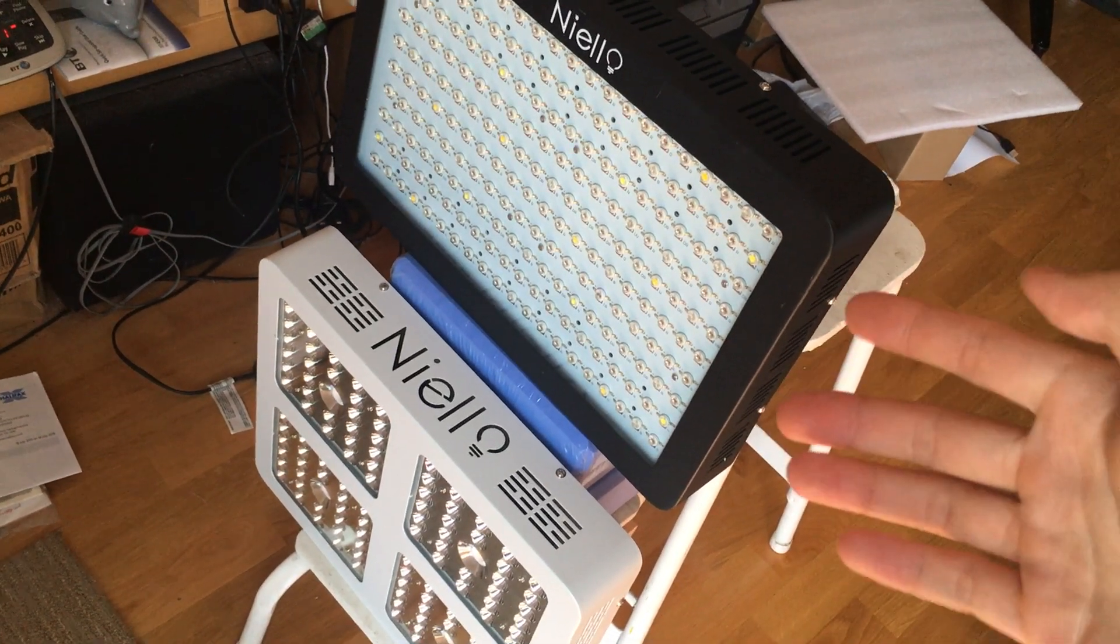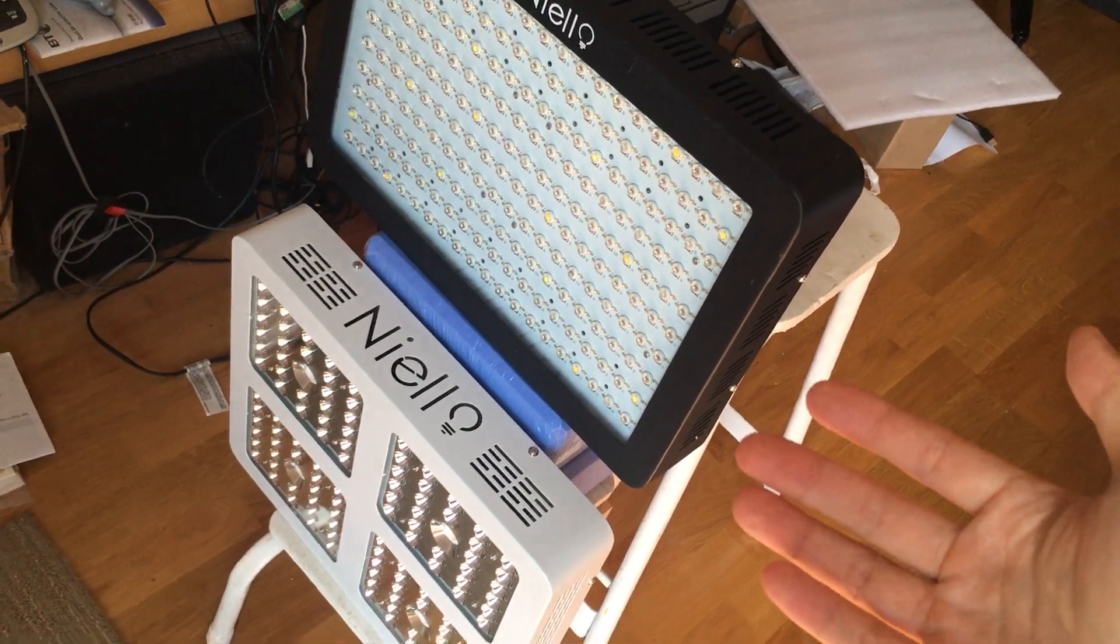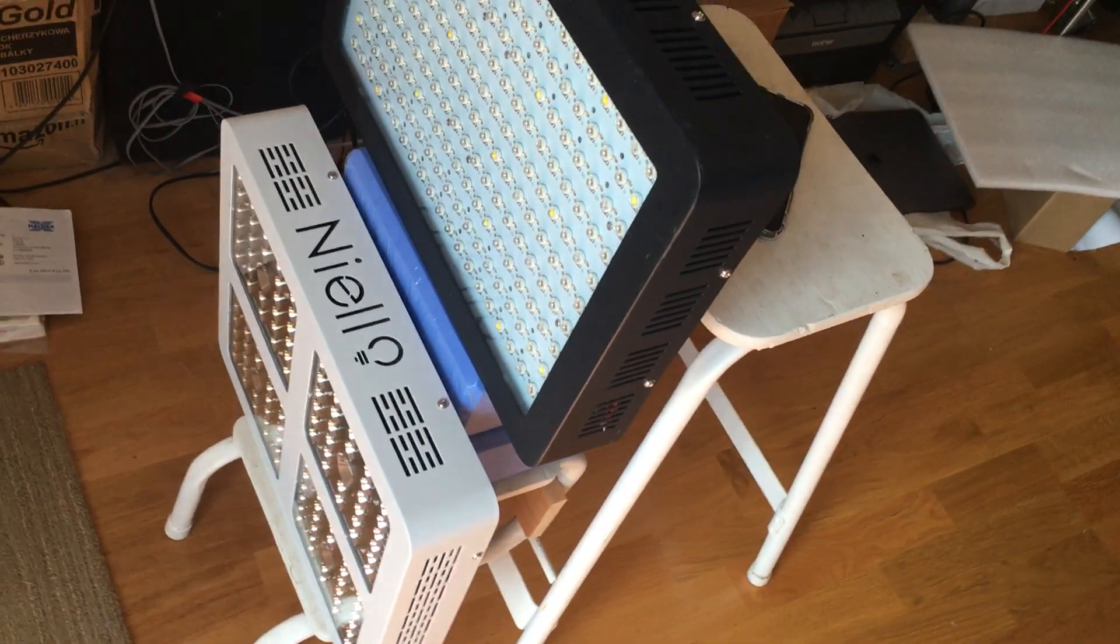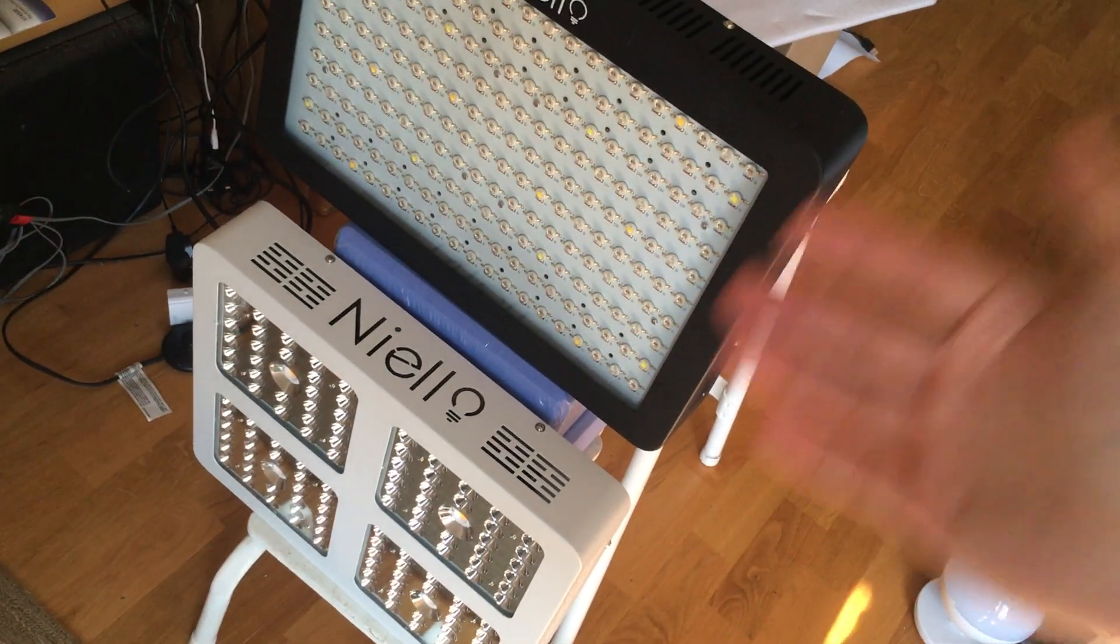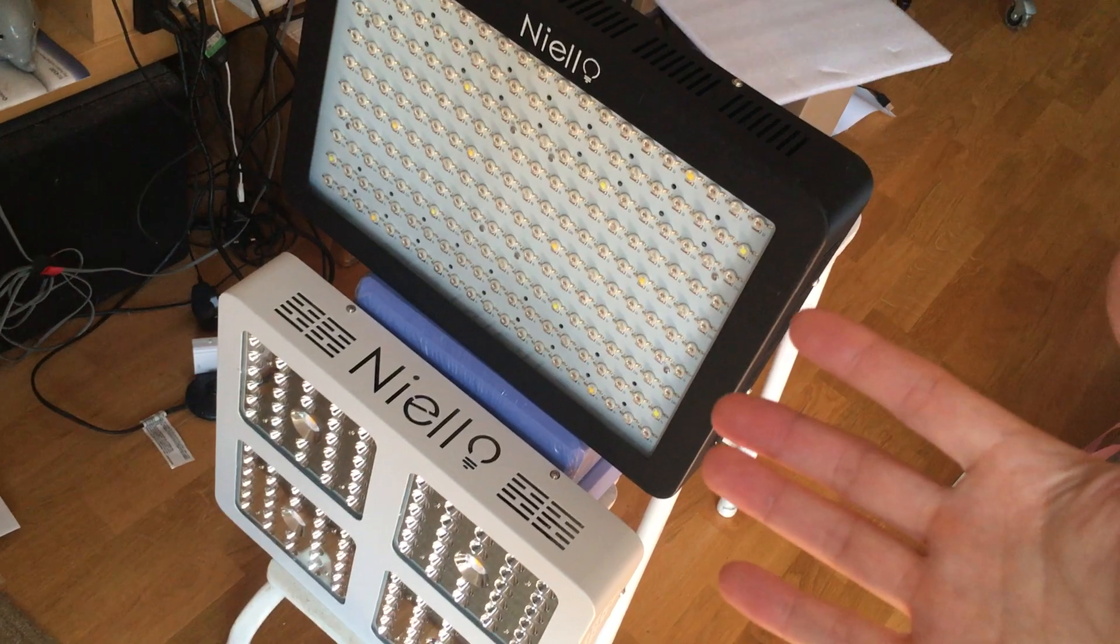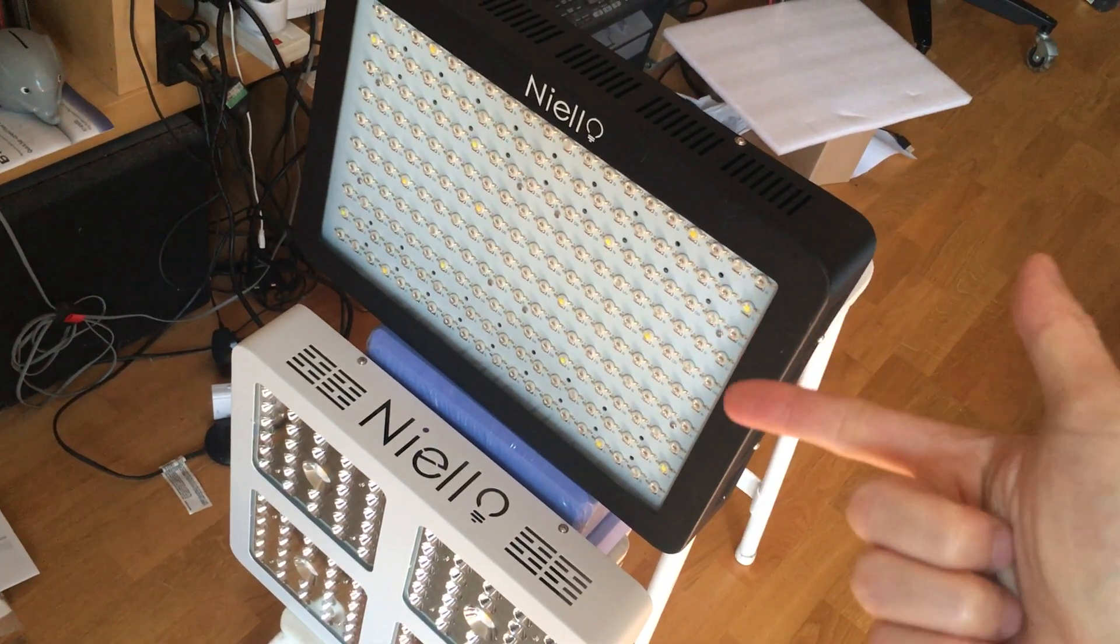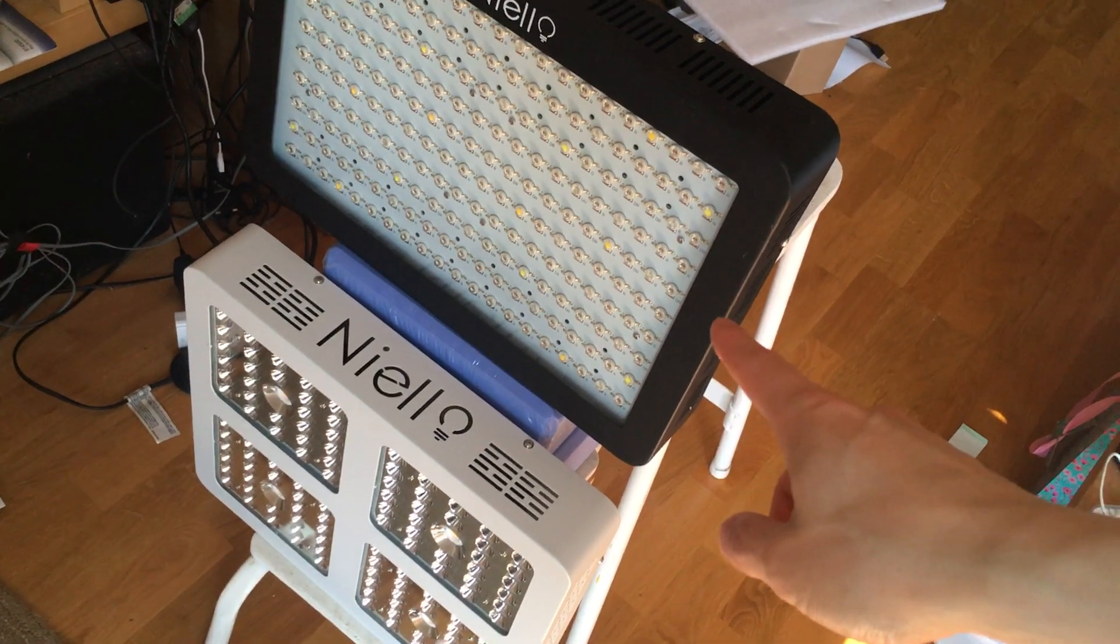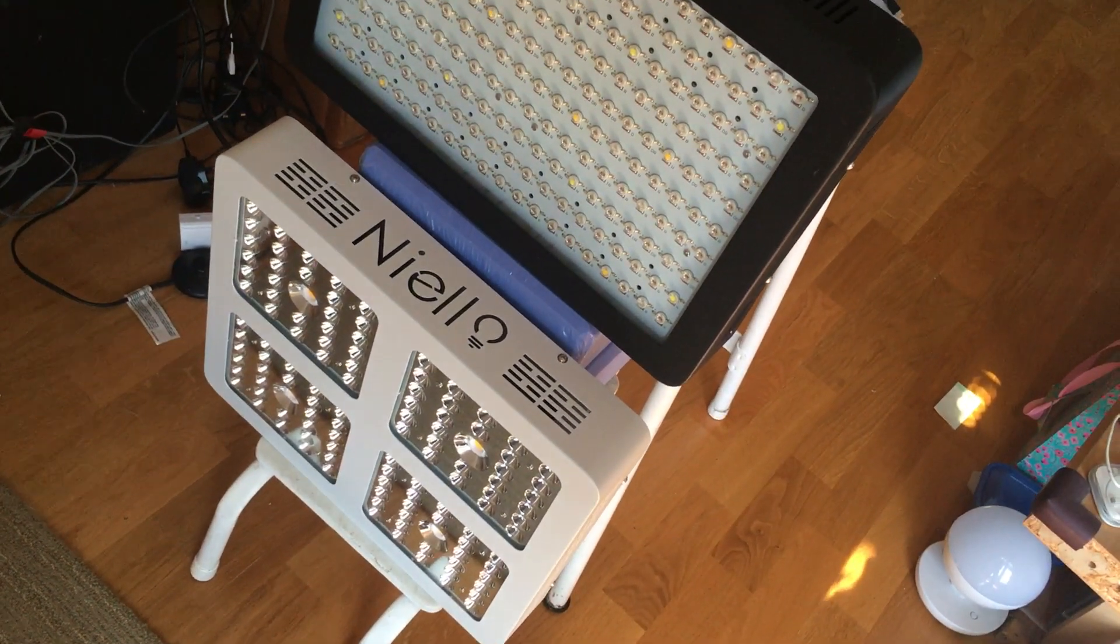The two numbers you want to see is its draw power, how much power it actually draws, and then its PAR value in terms of how bright it is. That would tell you how efficient this light is overall. So once you have how much light it outputs and how much power it draws.